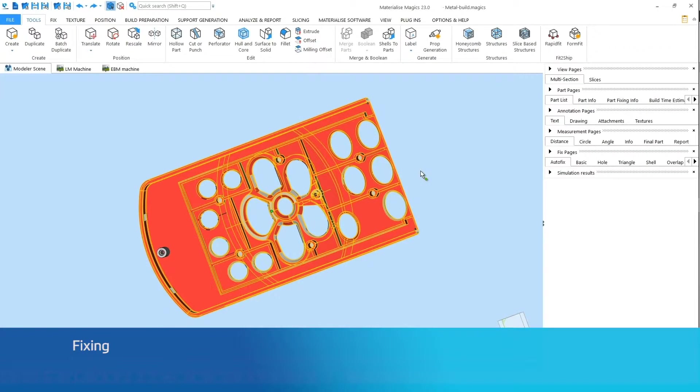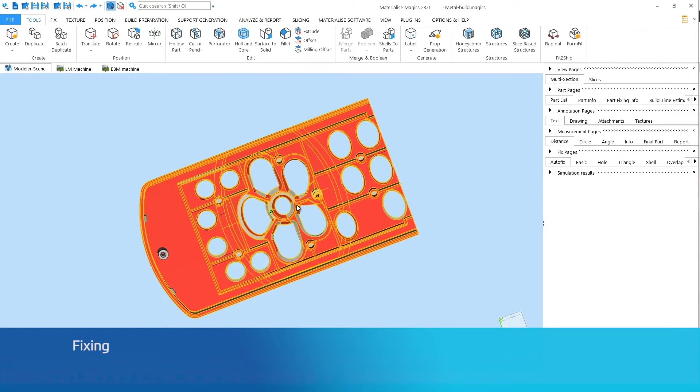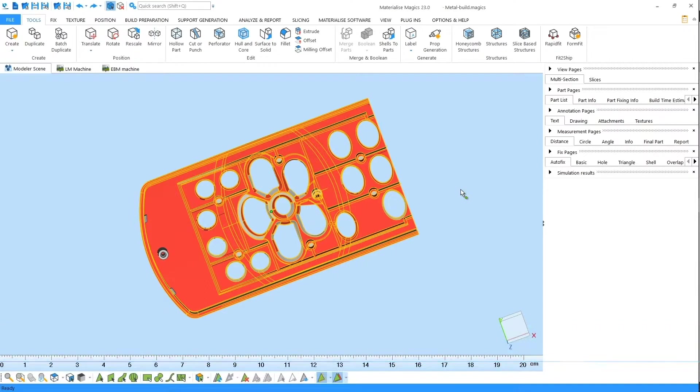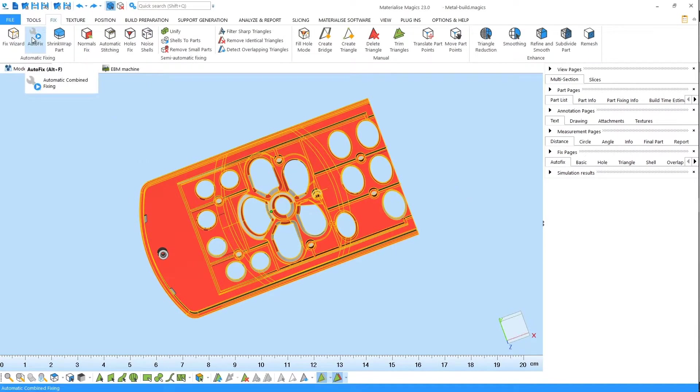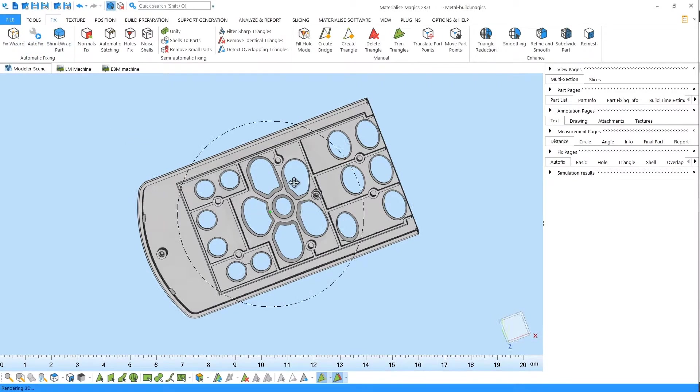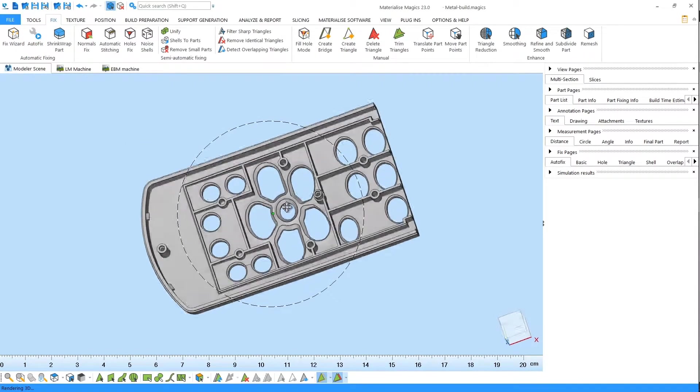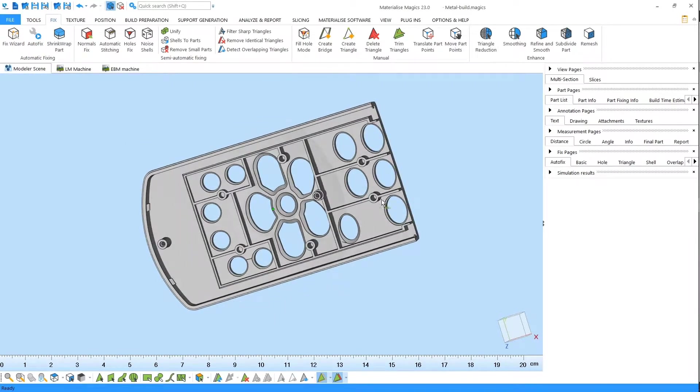Next, you need to check your parts for errors. Errors can occur due to design imperfections or during the conversion from CAD to STL. Fixing is a crucial step to avoid build failures and to print high quality parts. If you'd like to learn more about STL errors and how to fix them, please see our tutorial on fixing.